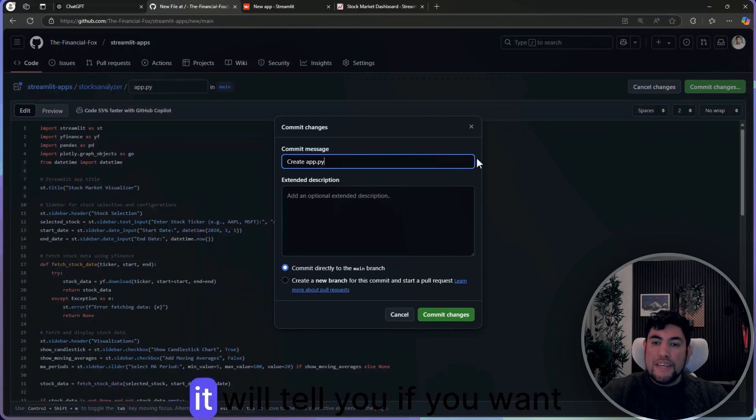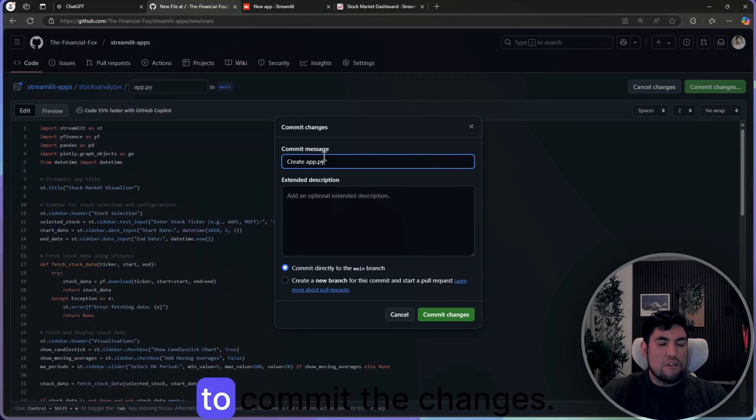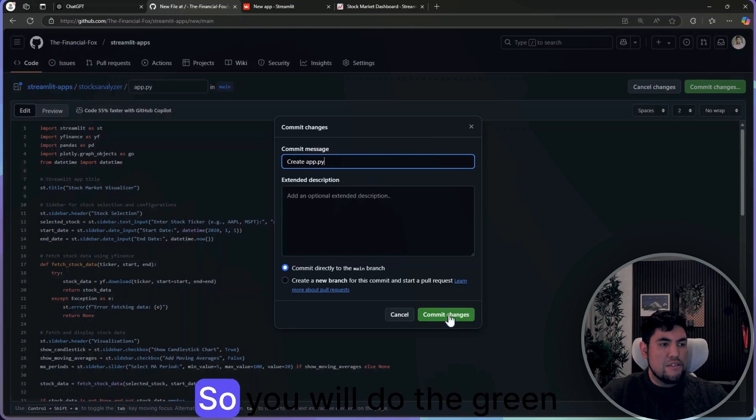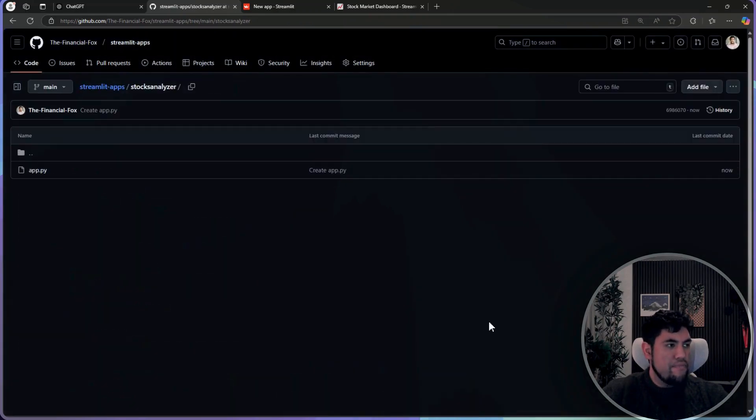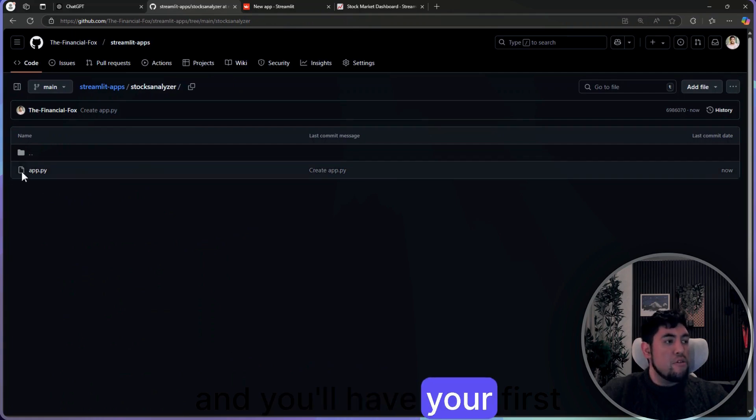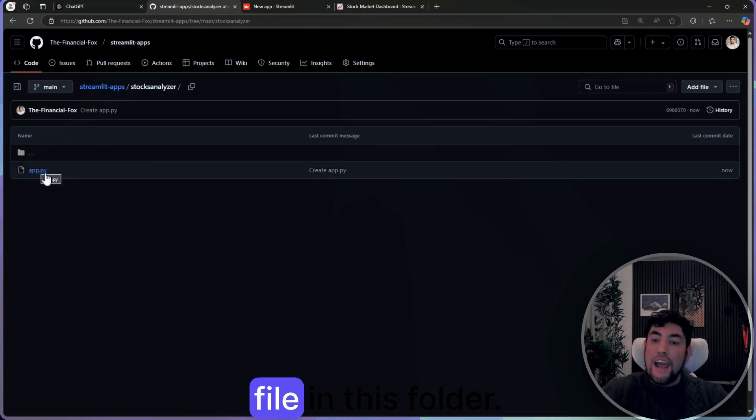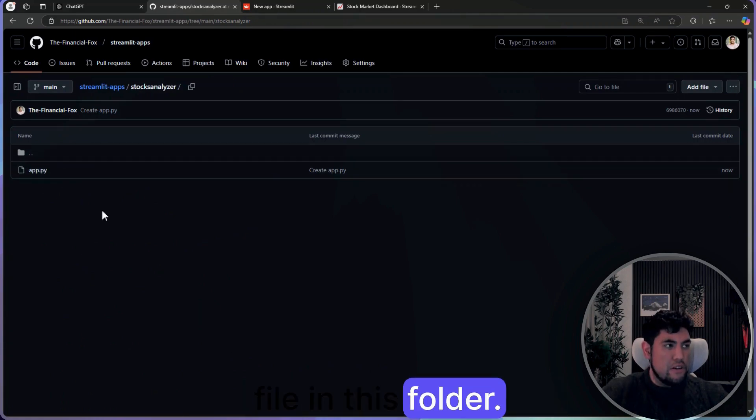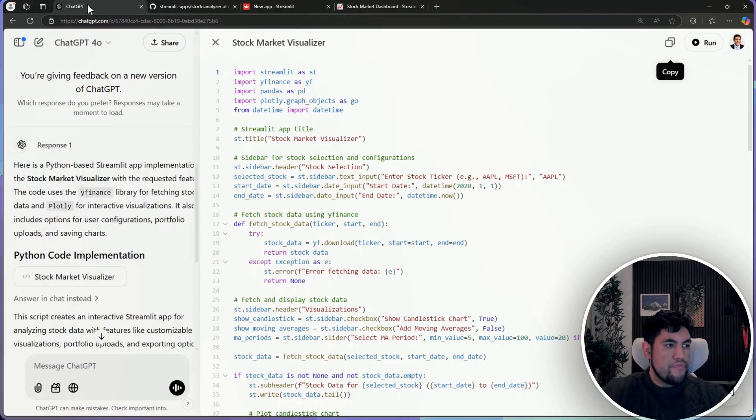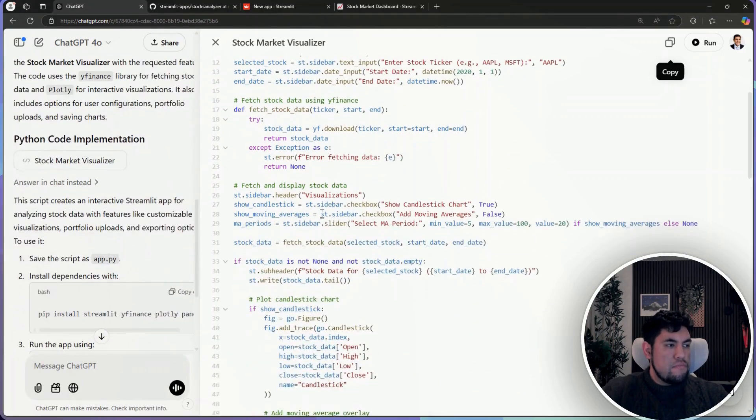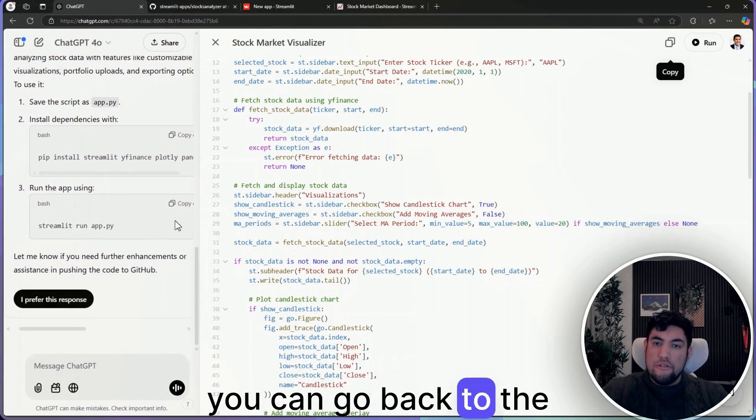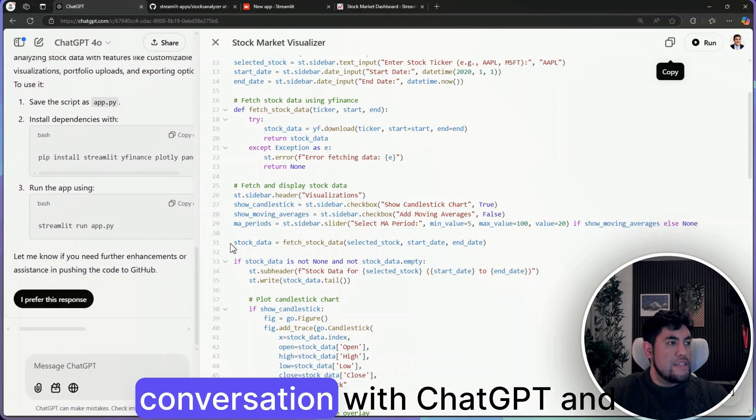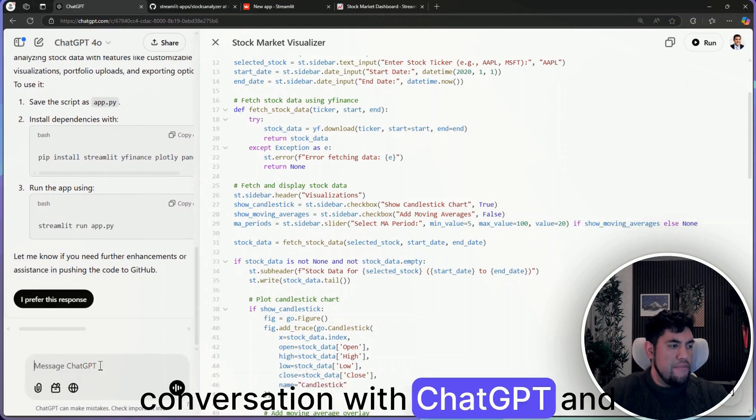Afterwards it will tell you if you want to commit the changes, so you will do the green button again and you will have your first file in this folder. Then you can go back to the conversation with ChatGPT.